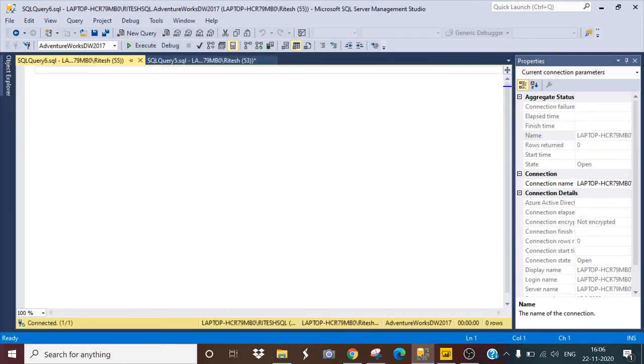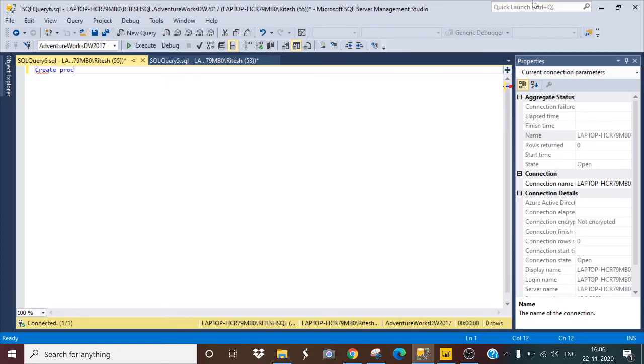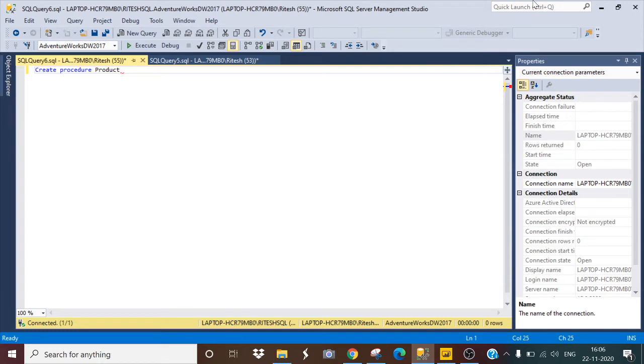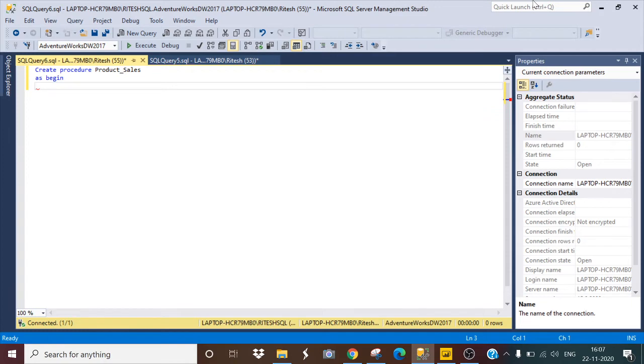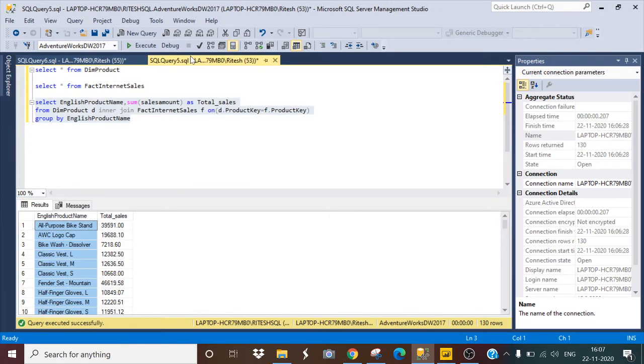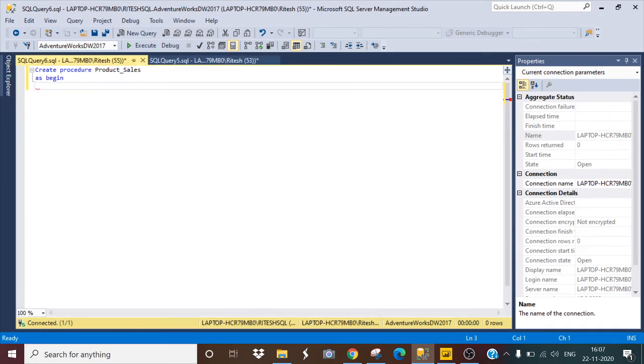Let me create a procedure: CREATE PROCEDURE, I will name this as product_sales, AS BEGIN. What I have to do is just copy this query and paste it here.